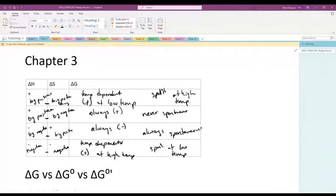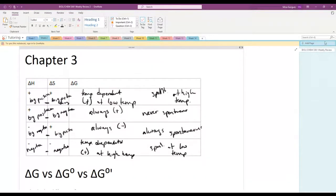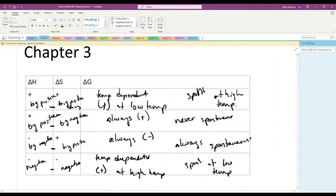Welcome to our second week of biochemical reviews. Today we're going to talk a little bit about what we covered last week, build from that into the bulk of this unit — amino acids, some reactions, and the acid-base stuff with the Henderson-Hasselbalch equation.